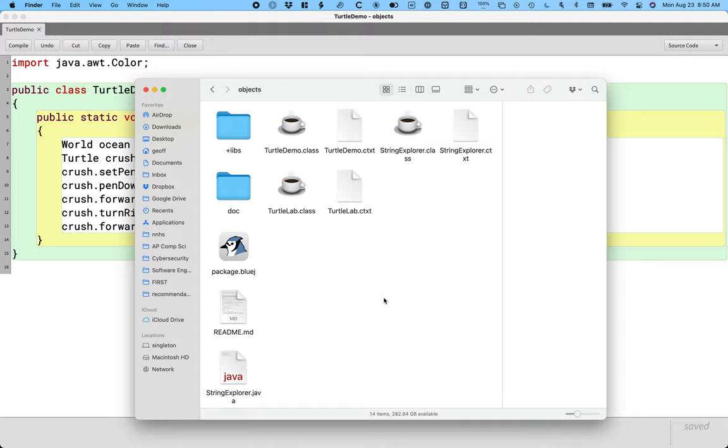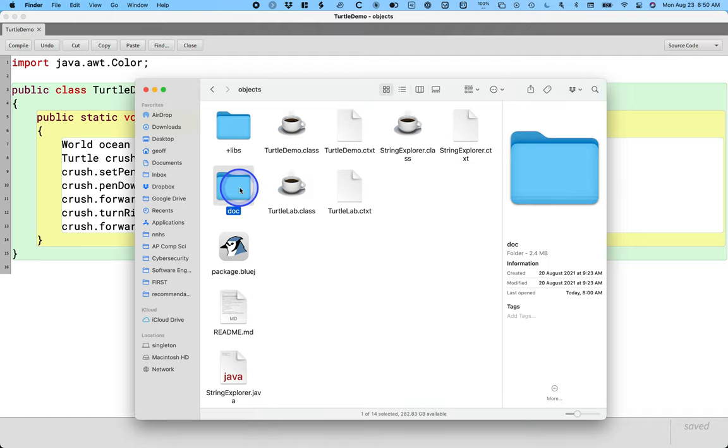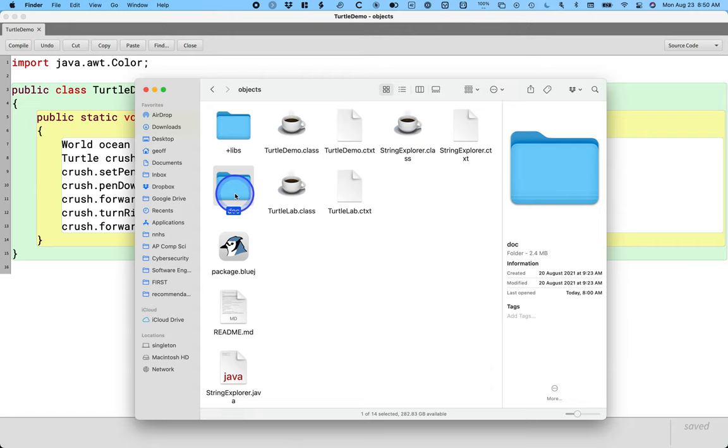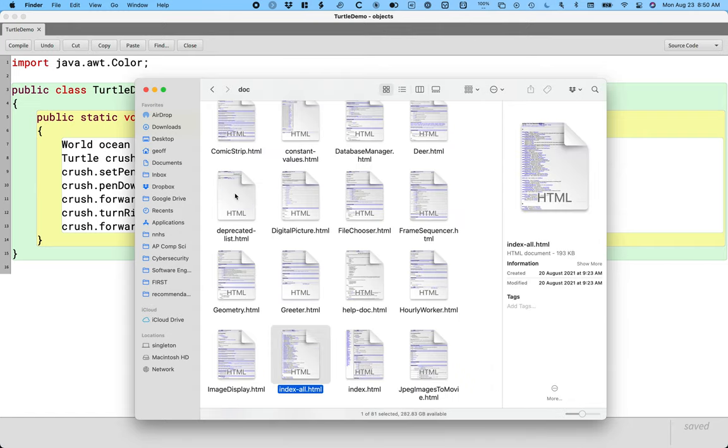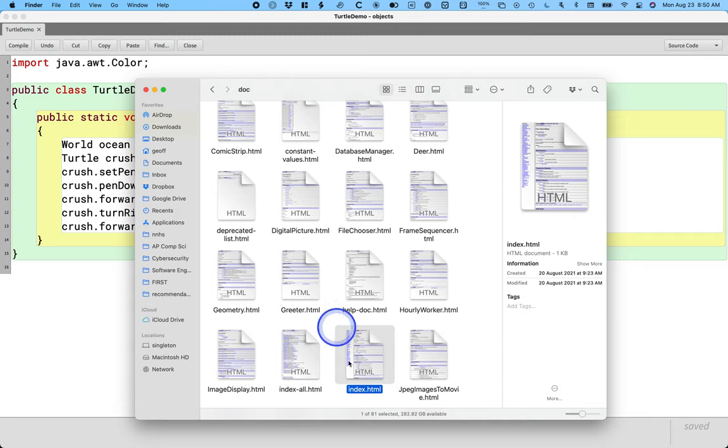Once you find your objects folder, the doc folder has all the documentation for the turtle and everything related to terms. So if I open up doc, the file we're most interested in is index.html.